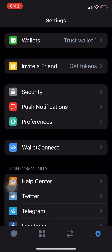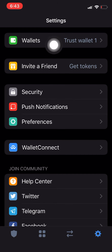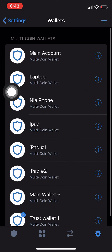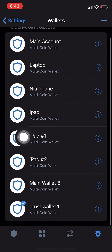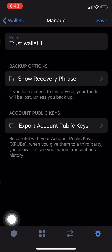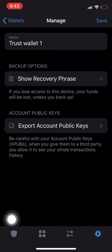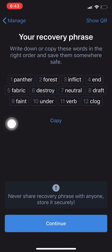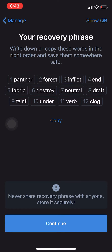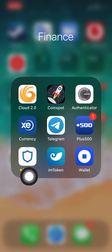Then you're gonna click on Wallets. We're gonna choose Trust Wallet number one which is at the bottom. Click on 'Show Recovery Phrase' — these are the 12 words that you need, so copy those.